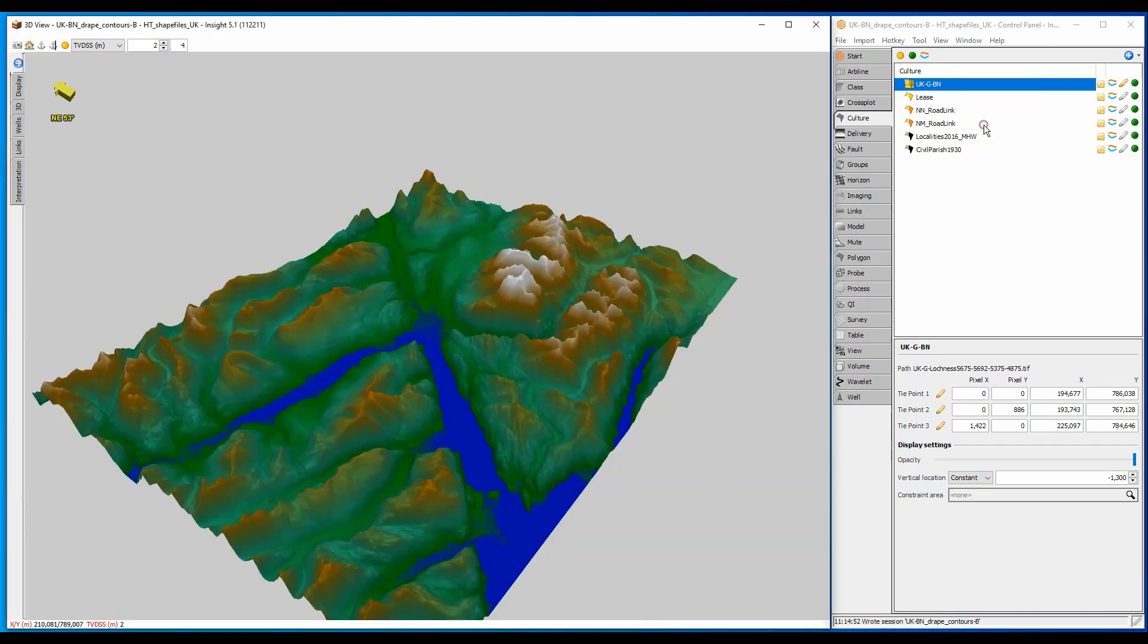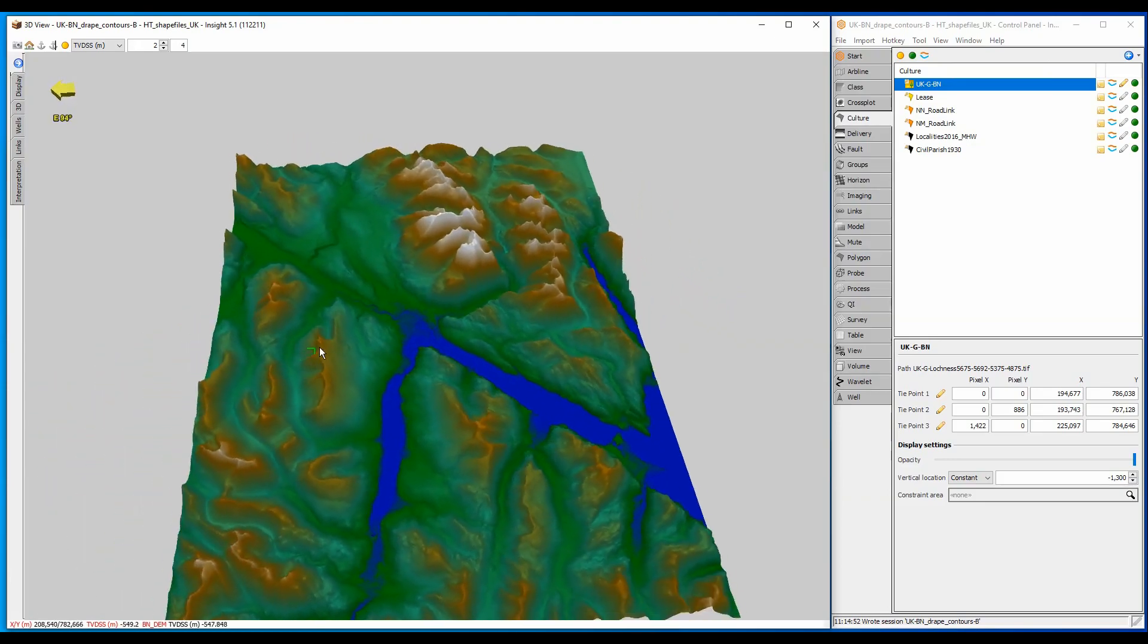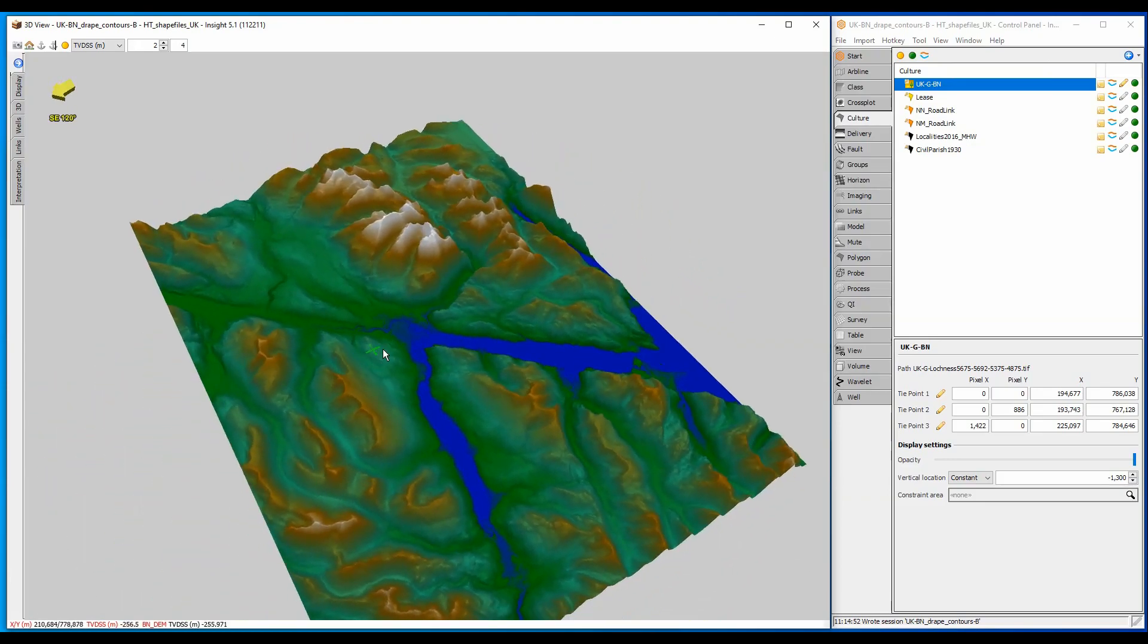The 3D view allows me to display multiple objects together, and here is the surface elevation data.